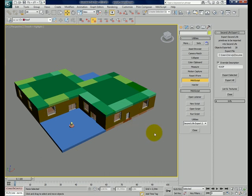In the next part and the last part I will show you how to import this prim information into Second Life, and then after that you can start applying textures and stuff.